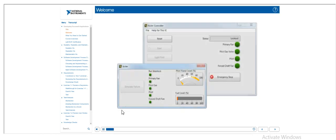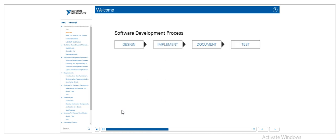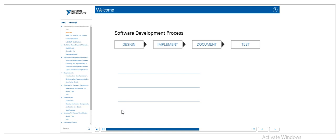Welcome to LabVIEW Core 3. In this course, you will learn to follow a software development process to design, implement, document, and test key application features in a manner that satisfies requirements for readability, scalability, and maintainability.